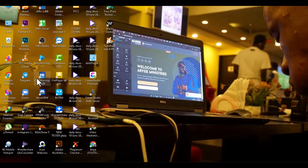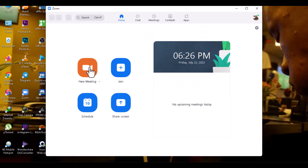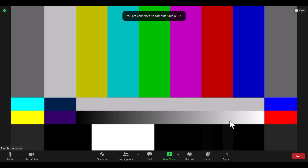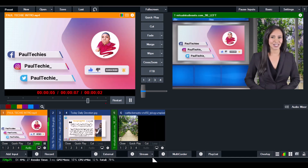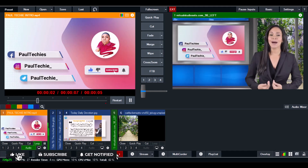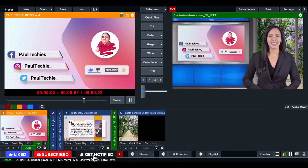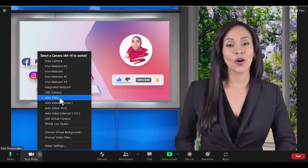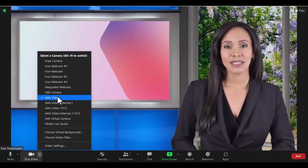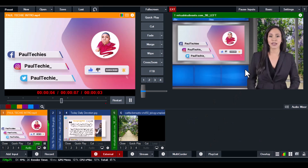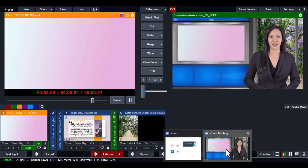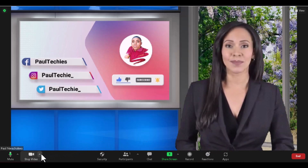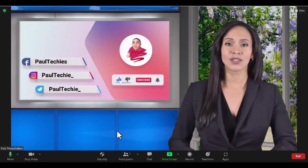Open Zoom and click New Meeting. You'll notice there's no camera feed showing yet. Go back to vMix and make sure the External tab is turned on. Then in your Zoom meeting video settings, select vMix Video. This will allow Zoom to pick up your video output from vMix. Make sure the External tab is turned on in vMix and that vMix Video is selected in Zoom.